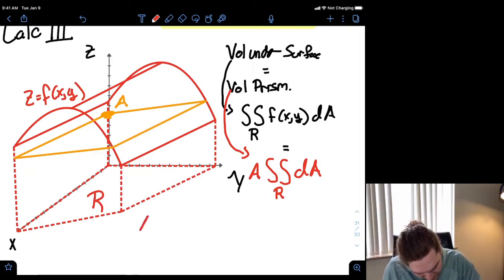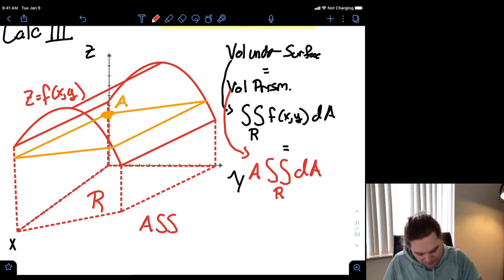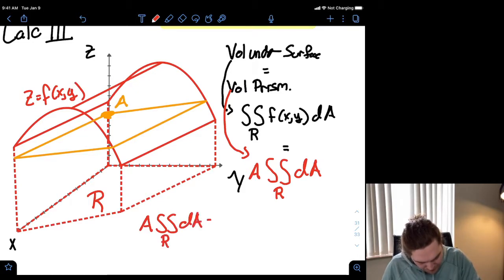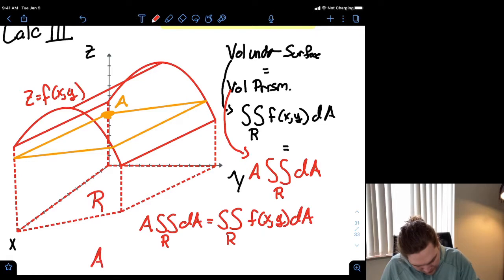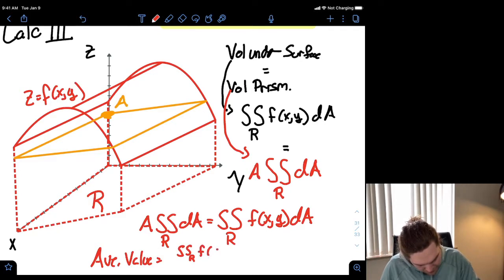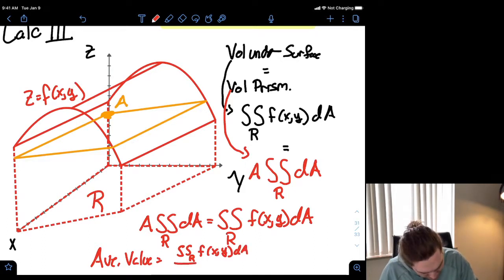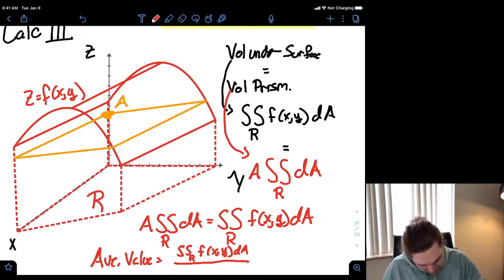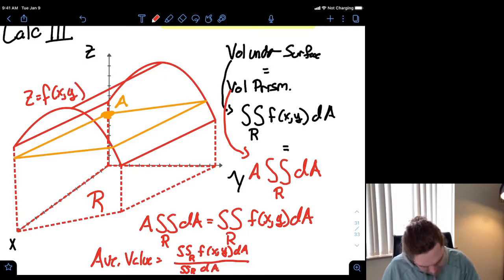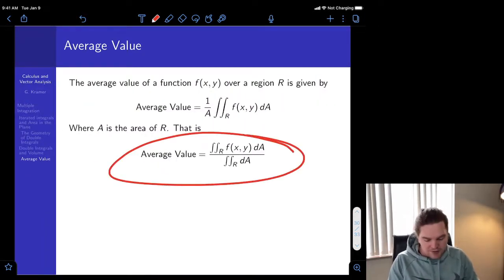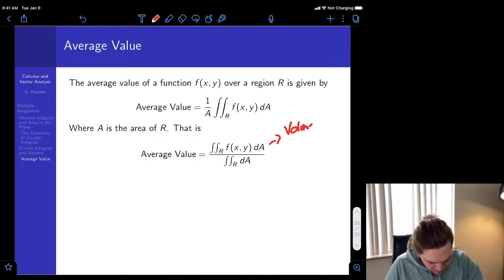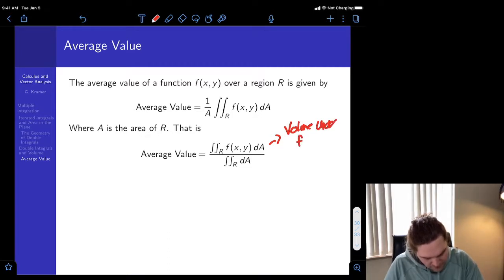So we need: average value A times the double integral over R of dA equals the double integral over R of f(x,y) dA. Solving for the average value, it equals the double integral of our function over the region divided by the double integral over the region — which is just the area of R. This is where the average value formula comes from: the numerator is the volume under the function, the denominator is the area of R.